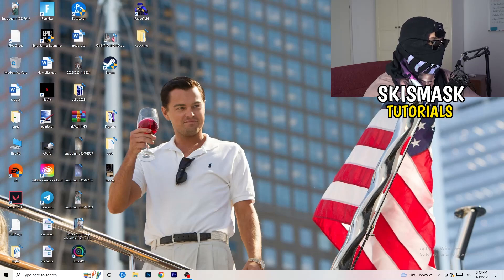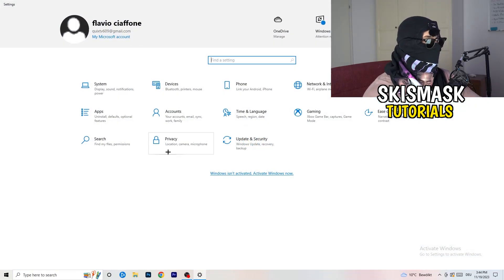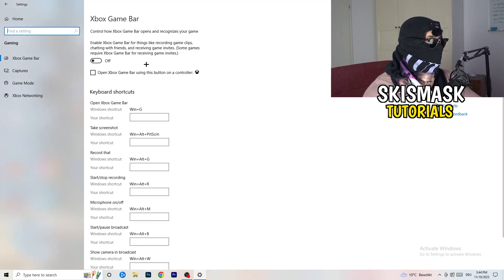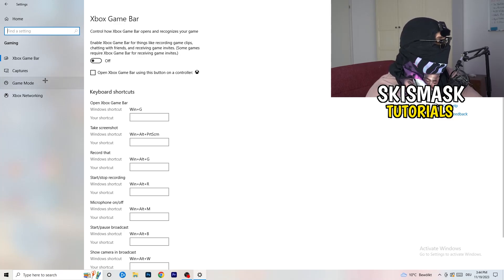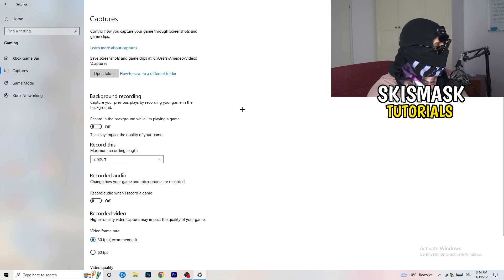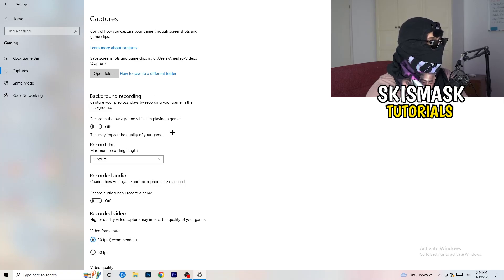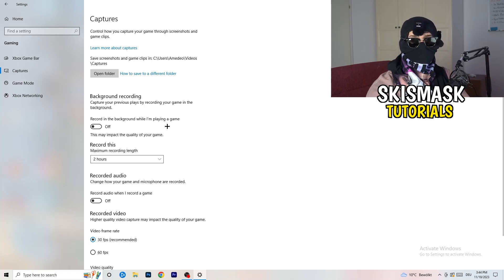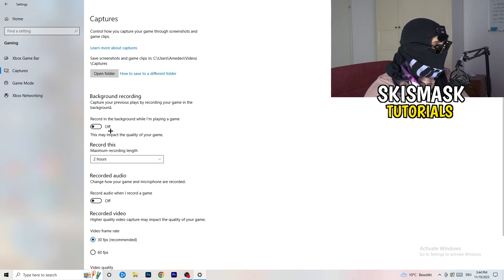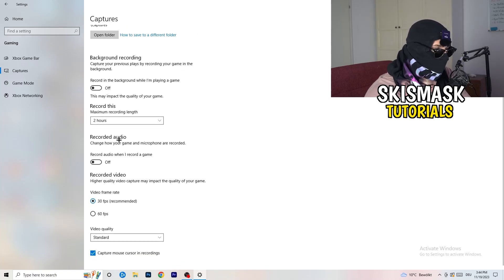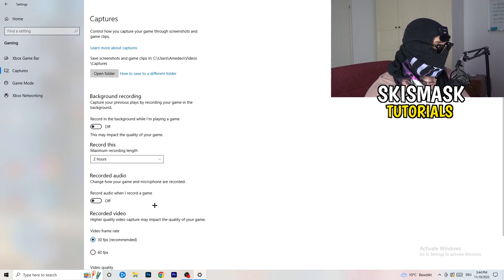Open Settings again and go to Gaming. Turn the Xbox Game Bar off — you don't want anything extra running in the background, especially on low-end PCs. Then click on Captures. Under background recording, turn off 'Record in the background while I'm playing a game'. I record with OBS Studio, which works for me, but don't record with Windows — it just decreases your performance. You don't need the audio options either.